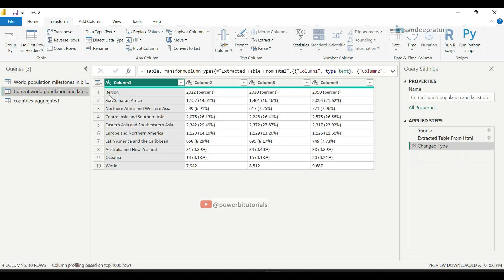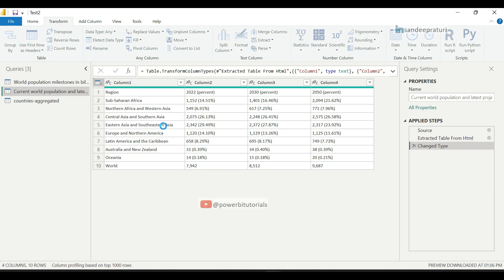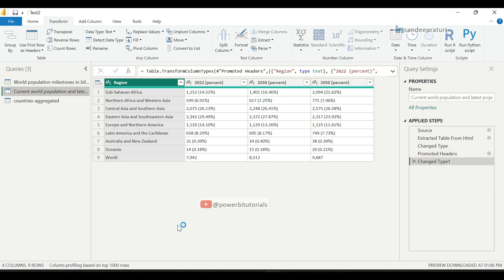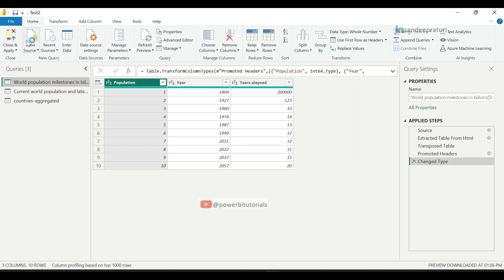Now select the second query, and here we will make the first row as a header. So select the second option, Use First Row as Header. Now data looks good for both queries. You can see here, go to the Home tab, click on Close and Apply. It will save the changes.